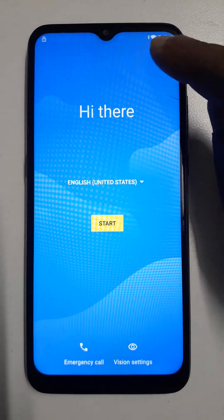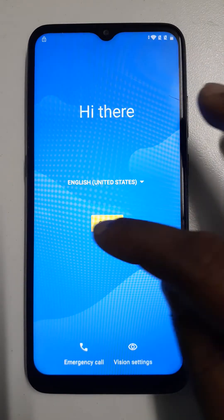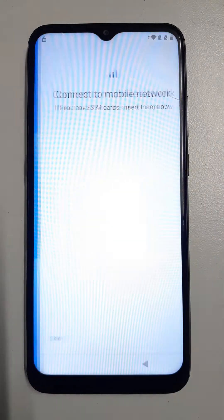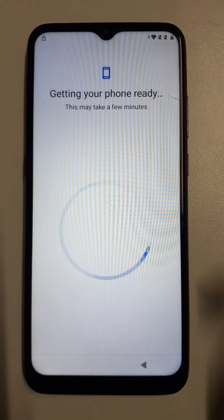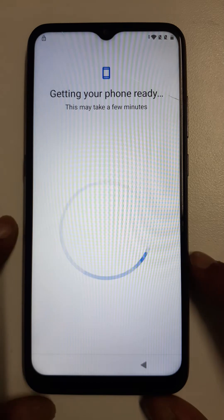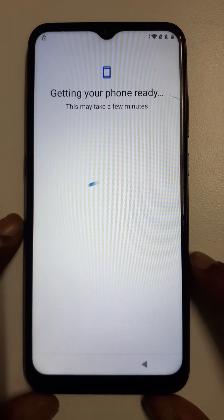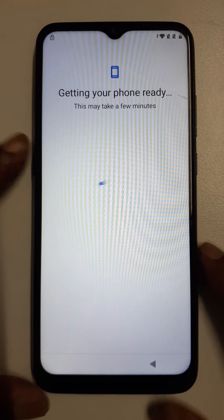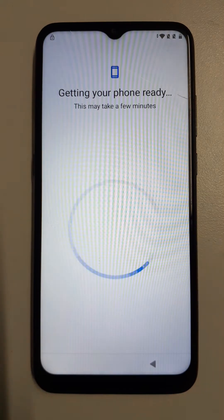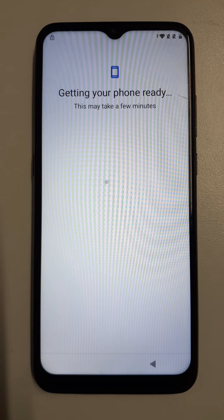Please connect your cell phone with Wi-Fi to start. Thank you for watching this video, please don't forget to subscribe to this channel.